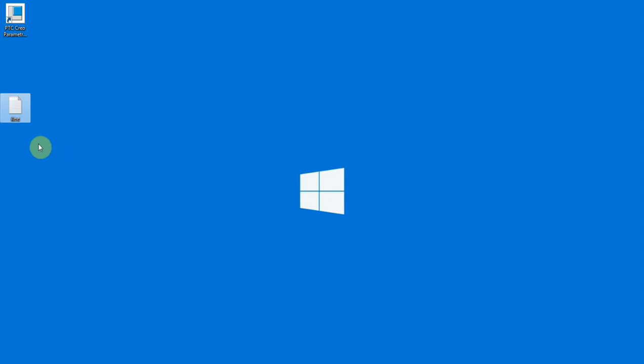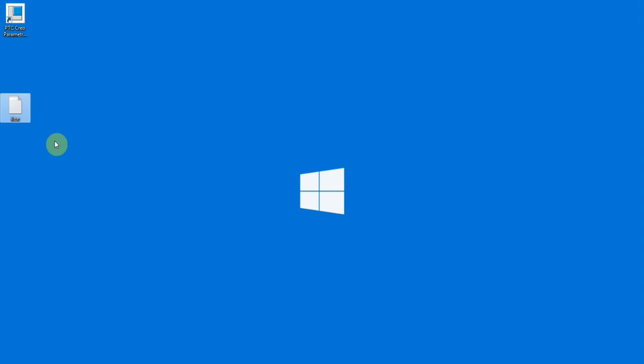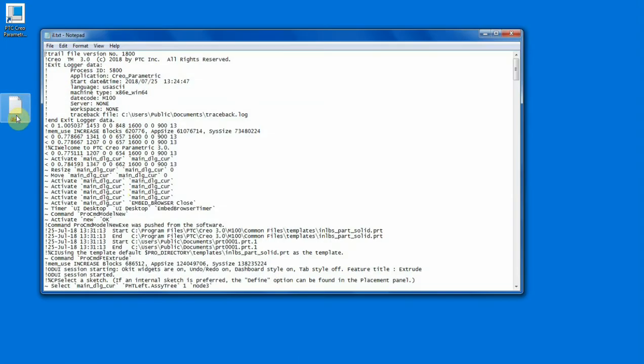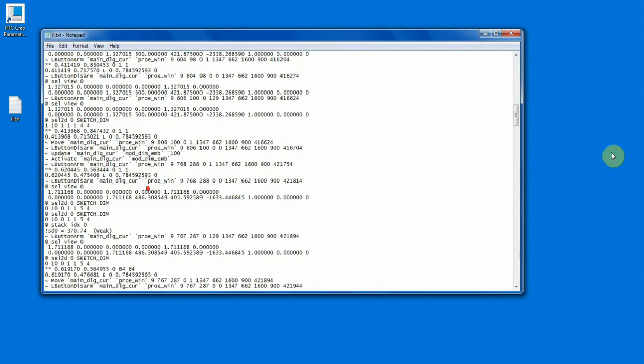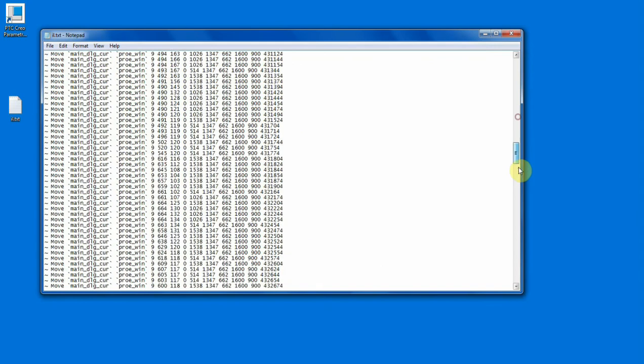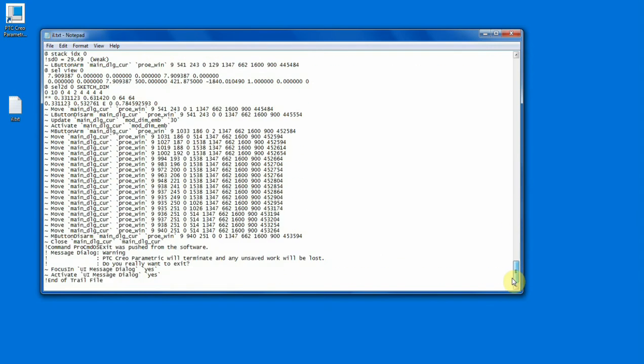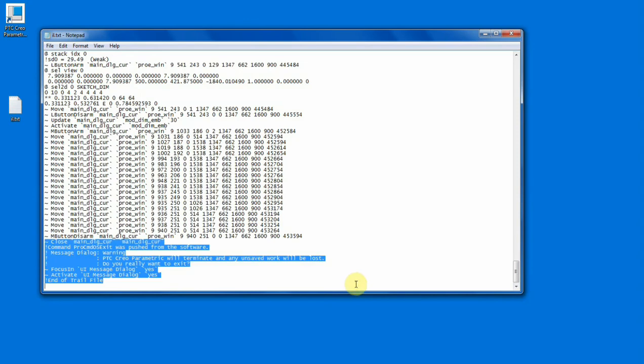If your software is closed due to unexpected error, you can directly run this file. Here, what I did was I closed the software manually without saving the file, so I have to do some changes in this text file. I'm going to open this file, come to the last and select these lines and simply delete it, because from here I started closing the software.